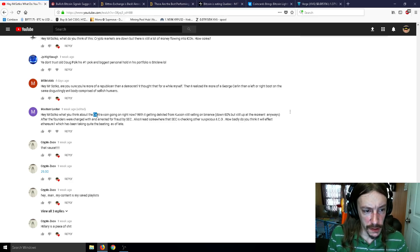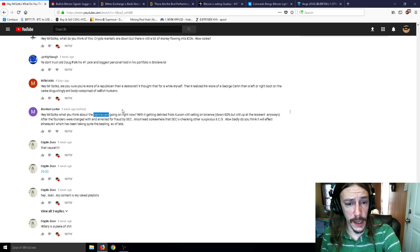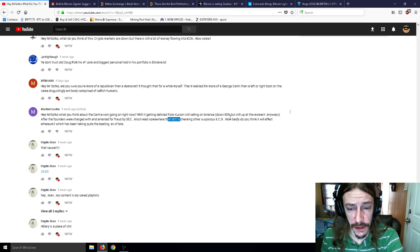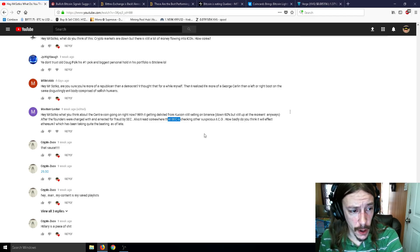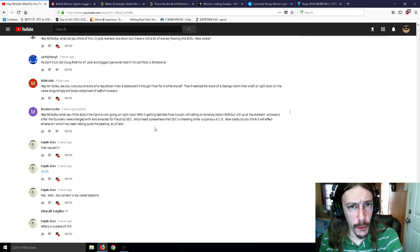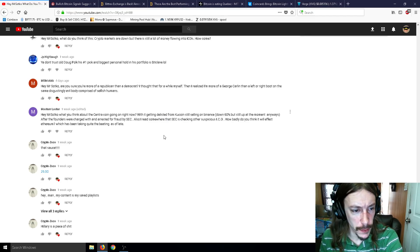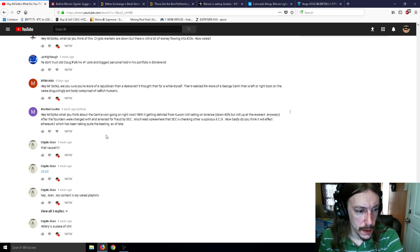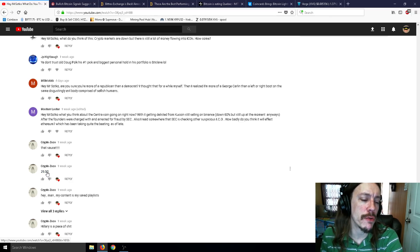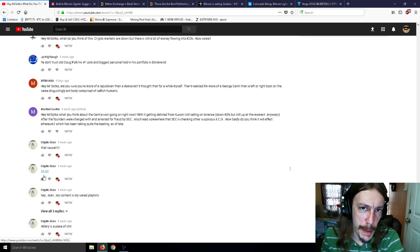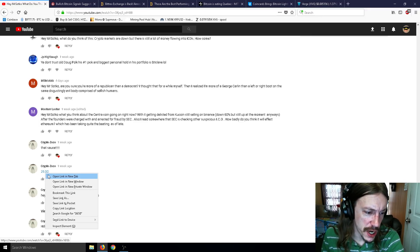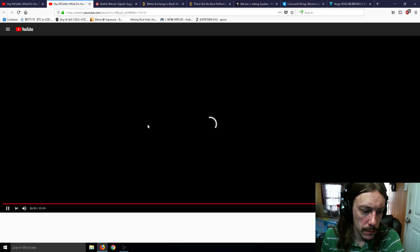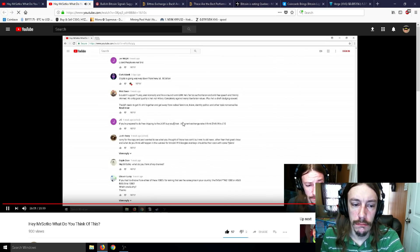What do you think about CentraCoin going on right now while getting delisted from KuCoin? CentraCoin is a scam. They got arrested. So I don't think that coin will go anywhere. I would stay away from that coin.